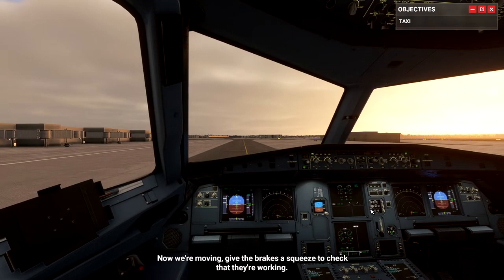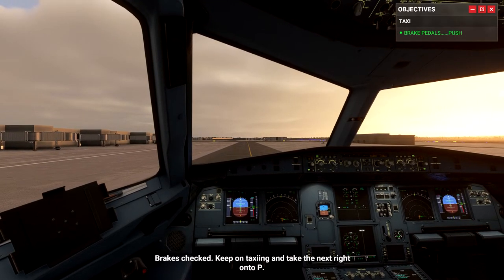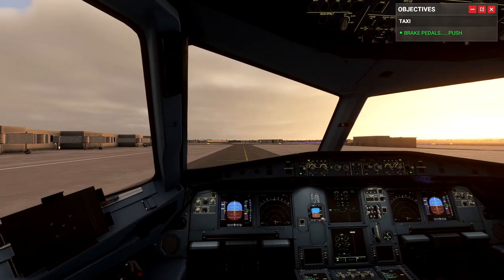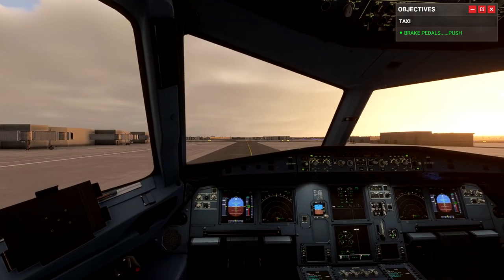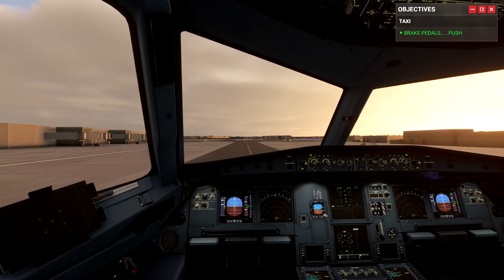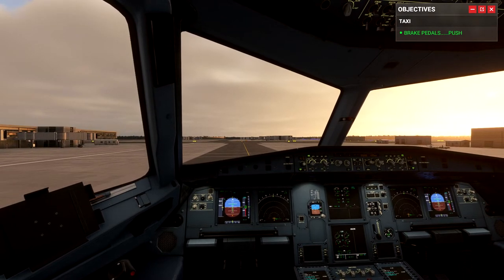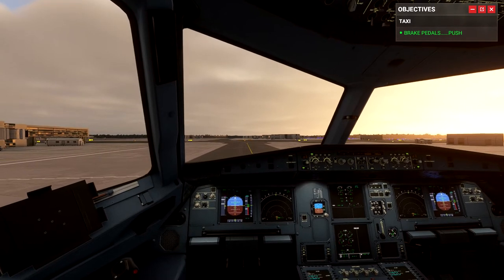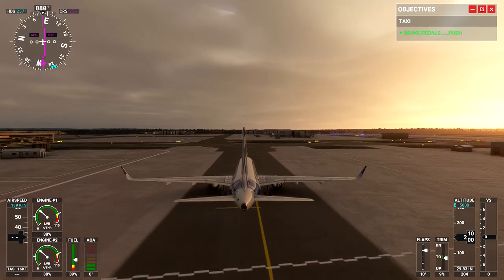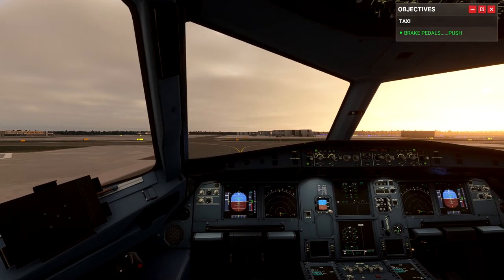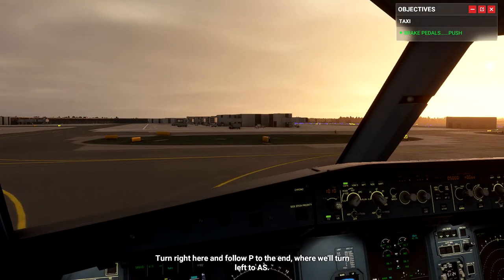Now we're moving — give the brakes a squeeze to check that they're working. Brakes checked. Keep taxiing and take the next right onto Papa. Turn right here and follow Papa to the end, where we'll turn left at Alpha Sierra.